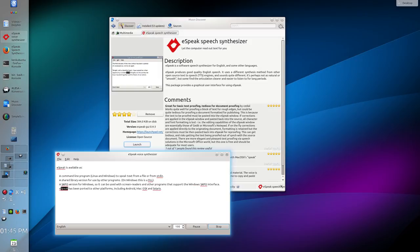eSpeak has been ported to other platforms including Android, Mac OS X, and Solaris.